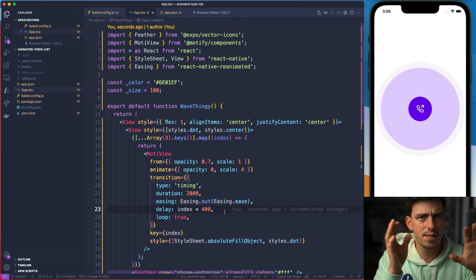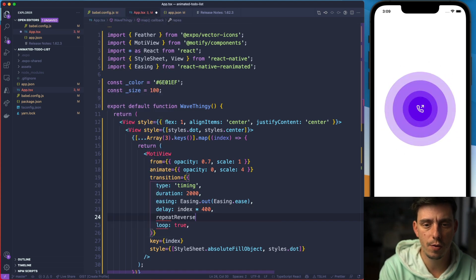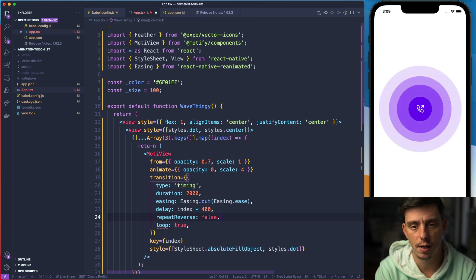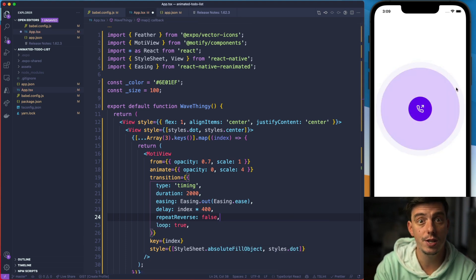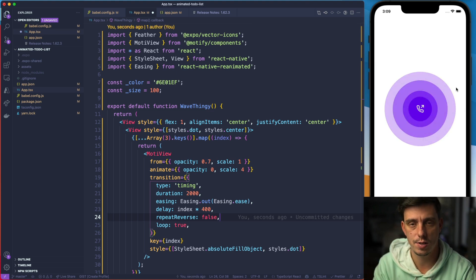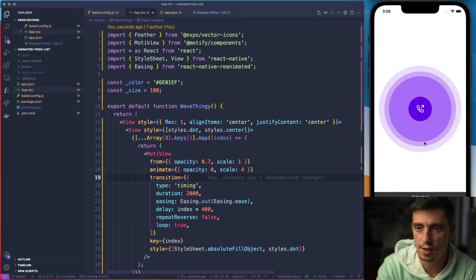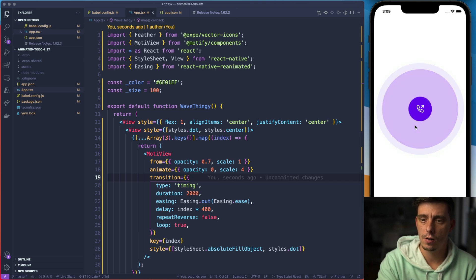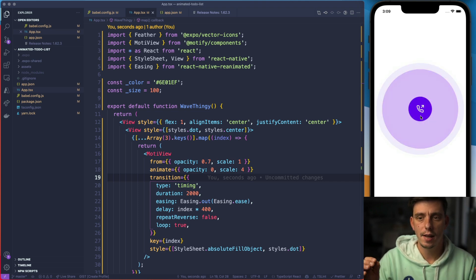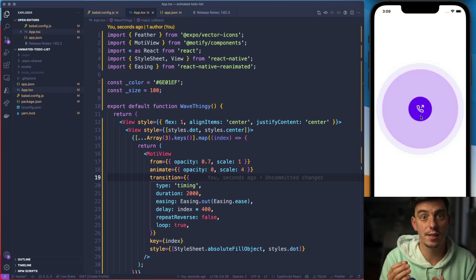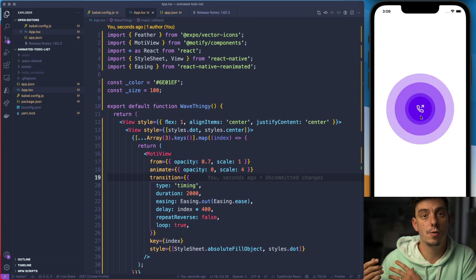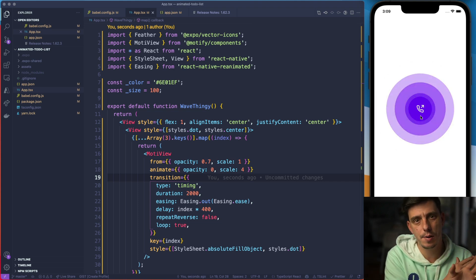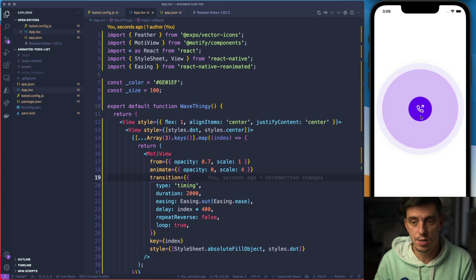So we just want to snap and we can specify repeat reverse to be false in our example. So when the animation is going to finish it's going to snap directly to zero and then restart the animation. So if I hit save now and reload you'll see that it's wavy. It's not moving backwards. So it's not animating in reverse but instead it's just snapping directly to the initial value and restarting the animation.